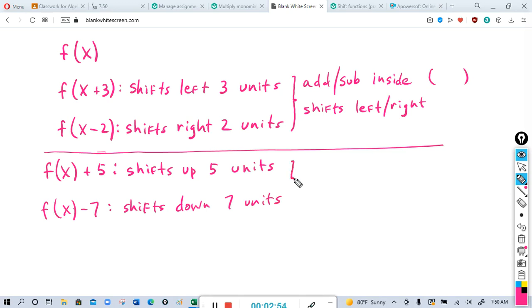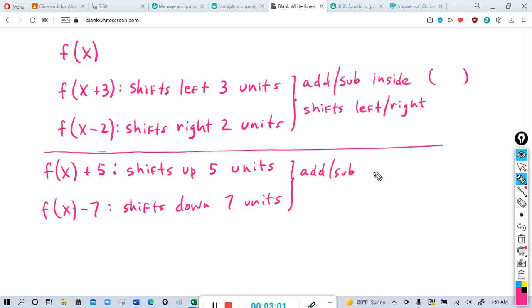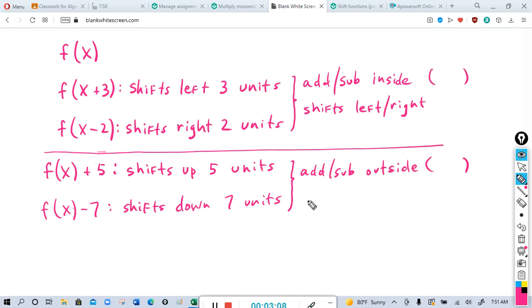So when you add or subtract outside the parentheses, it shifts the function up or down.